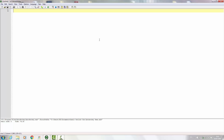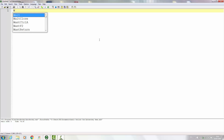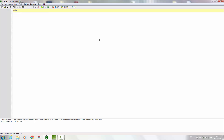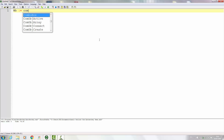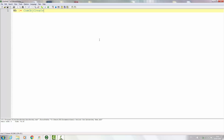To start off, we'll make a variable called 'wb' for web browser. Then we'll use one of the built-in commands of AutoHotkey: ComObjCreate. For this one we are going to create the object called Internet Explorer — the Application.